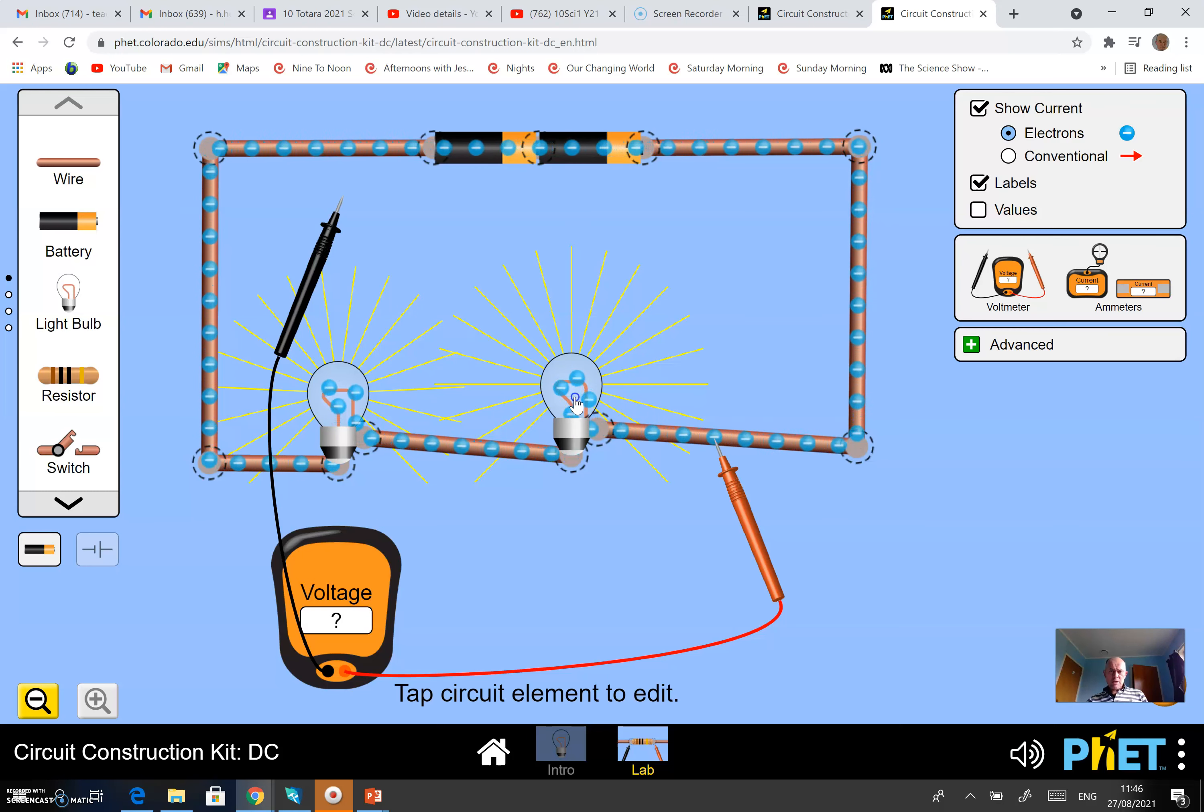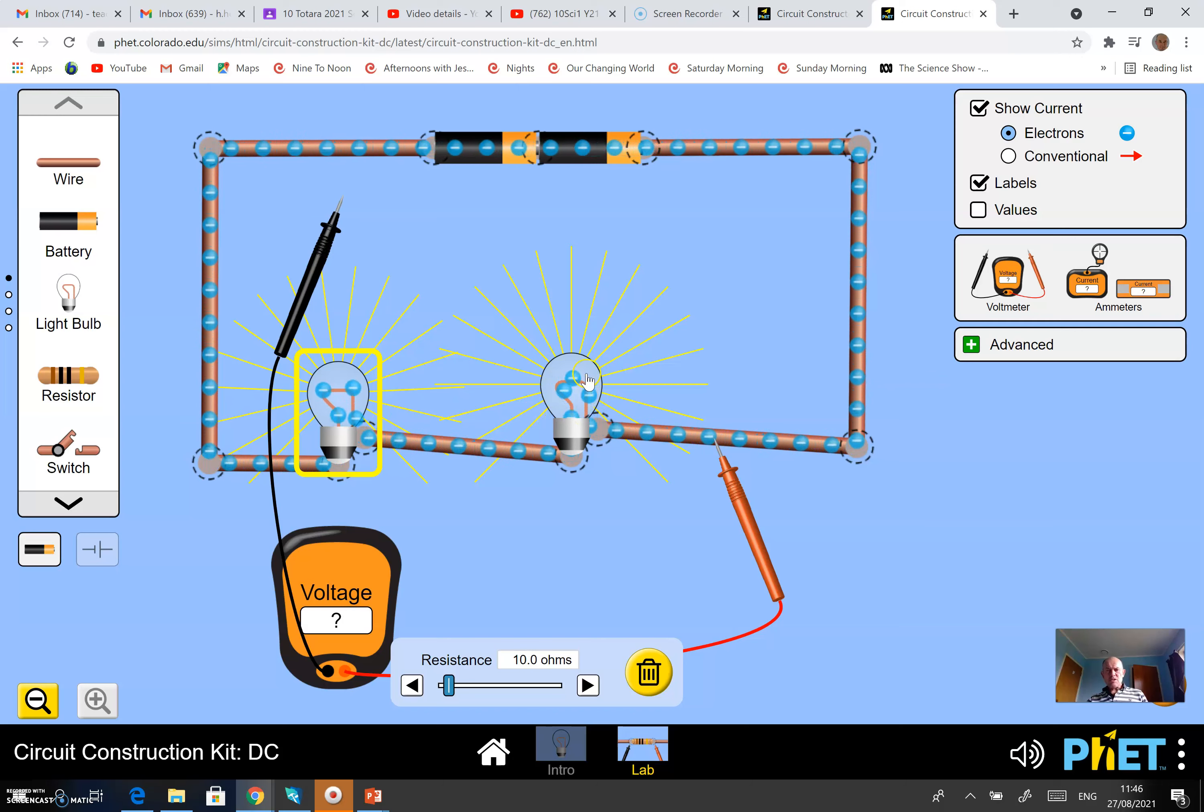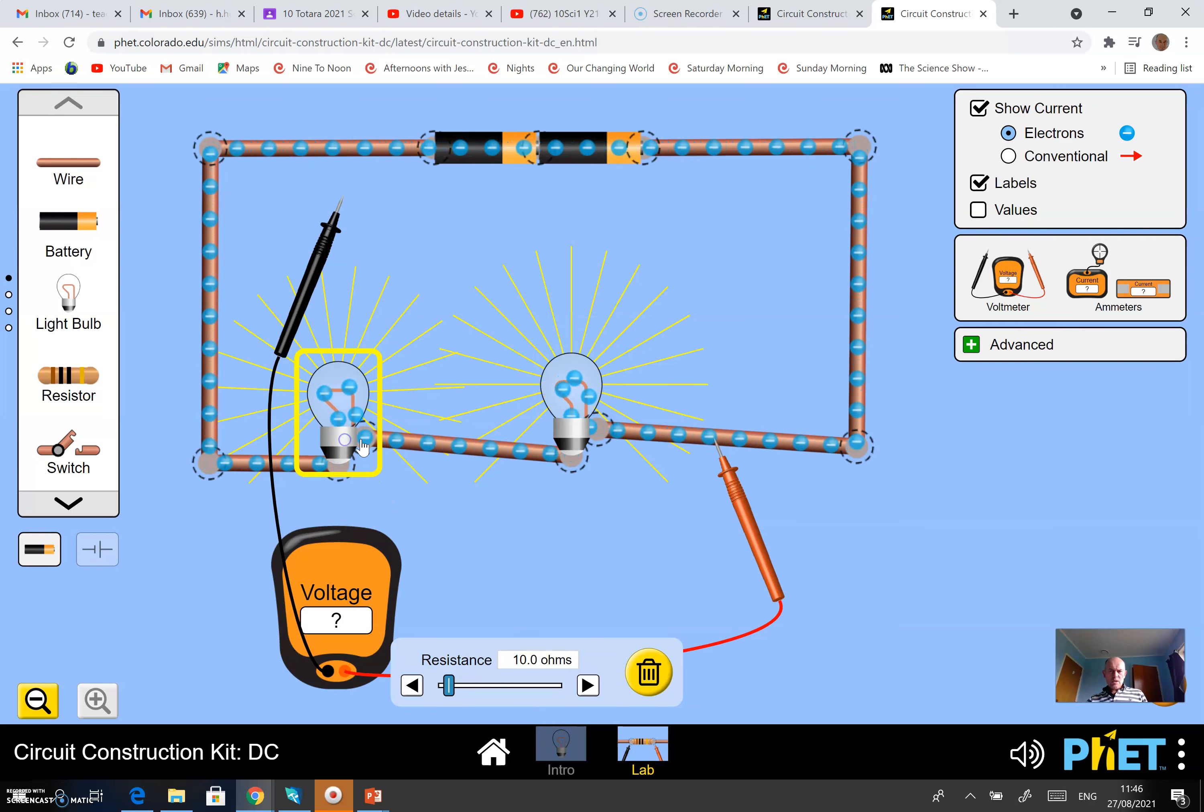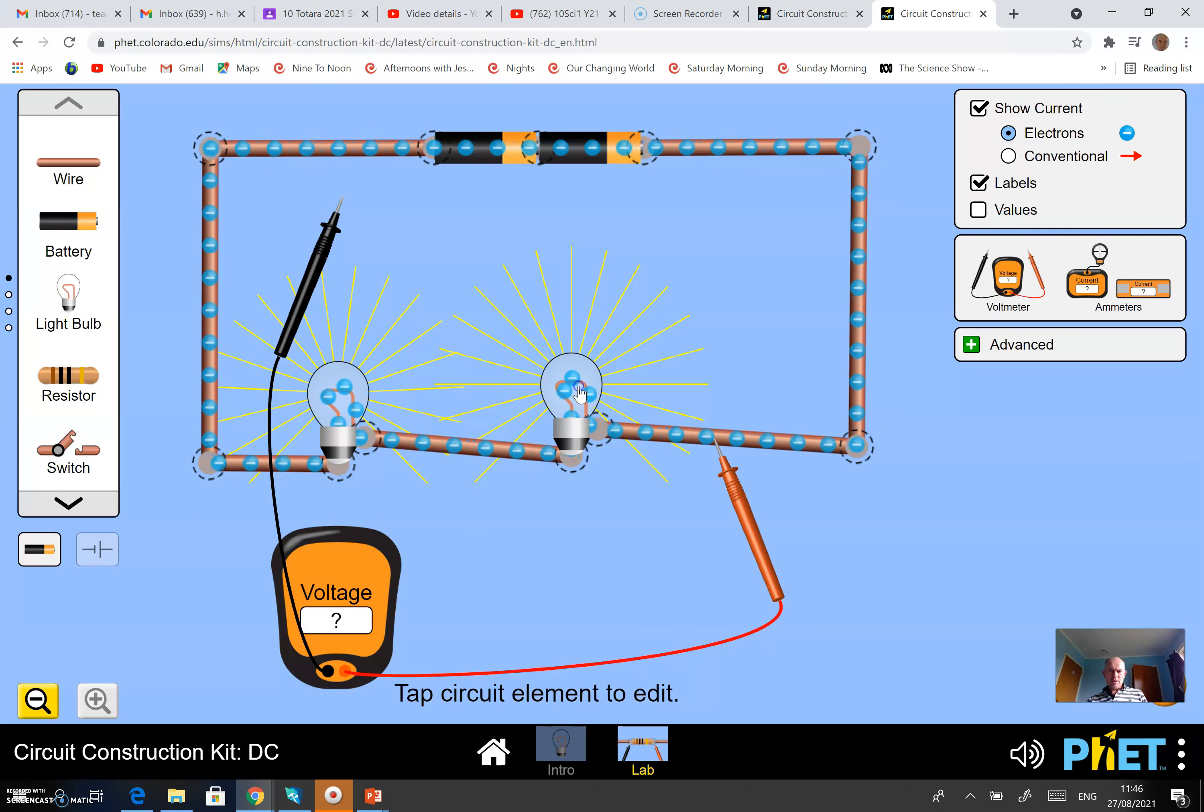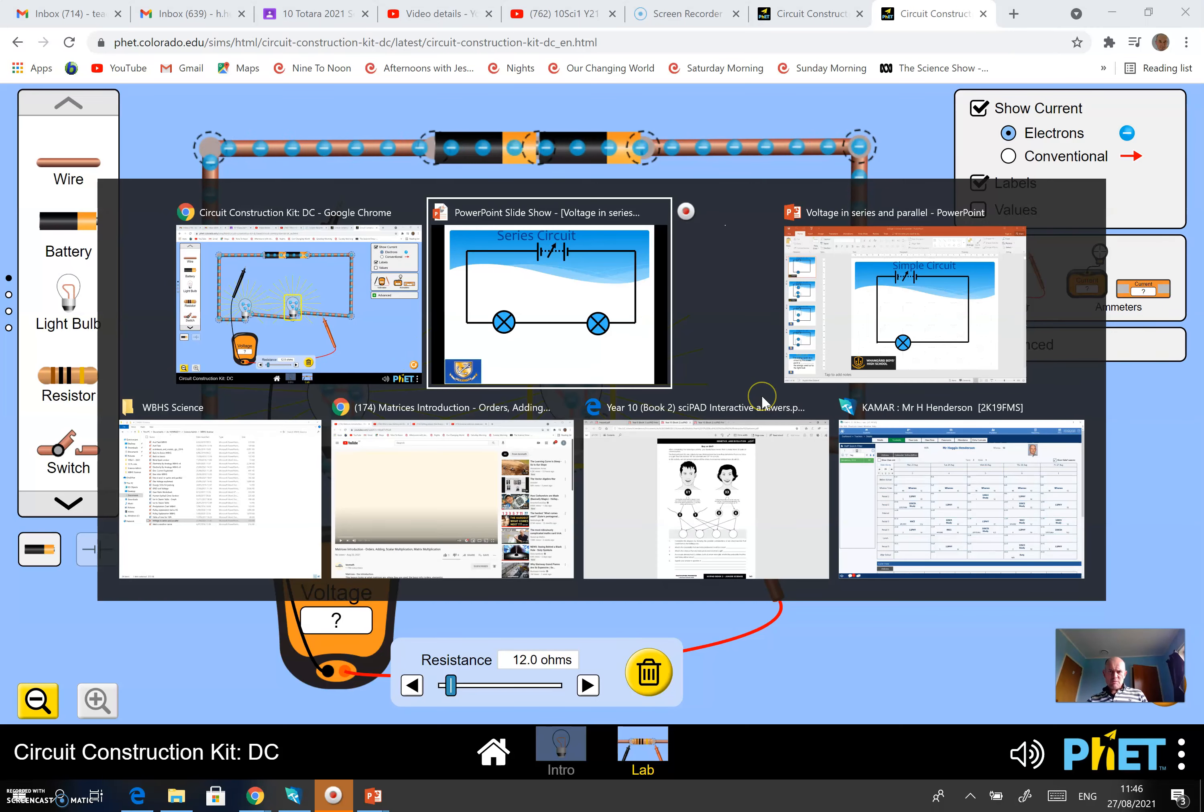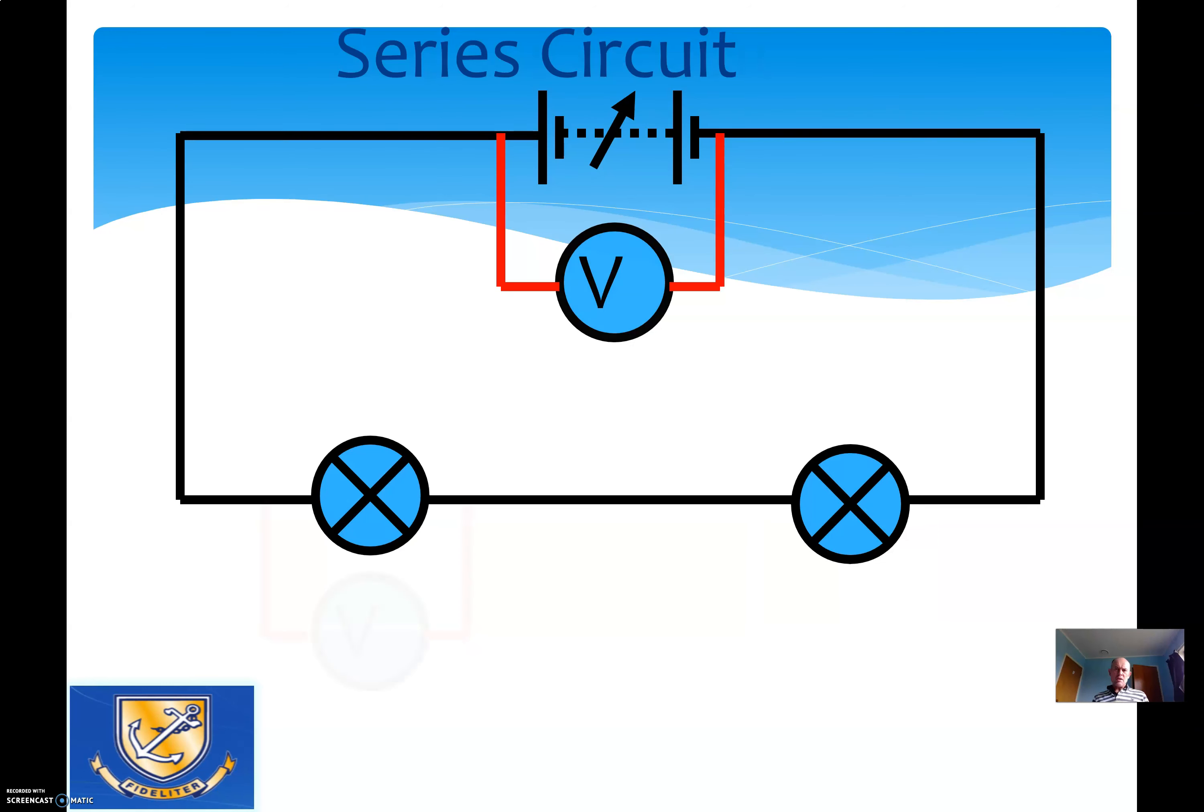I have deliberately made this one here slightly different resistance from this one here to break the symmetry - it will teach us a bit more. When you click on the lamp you can change the resistance, make one slightly bigger, one slightly smaller. This one is 10 ohms, this one here is 12 ohms. I'd like you to make those measurements for me please.